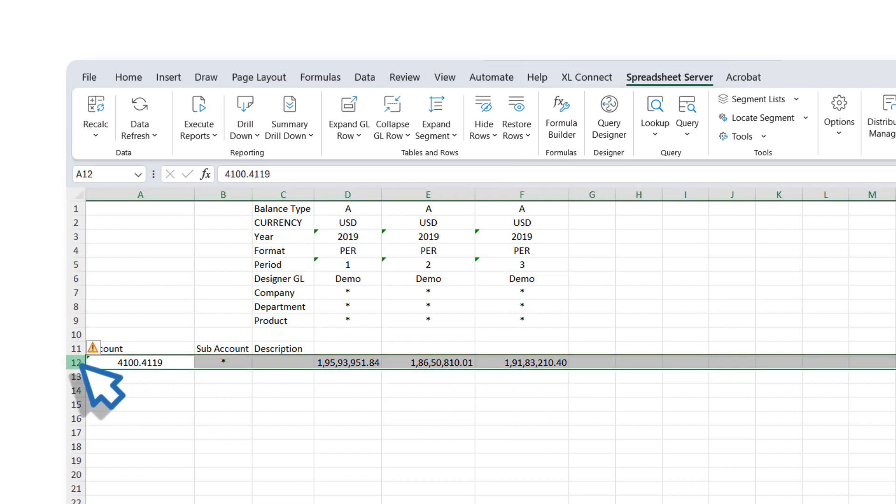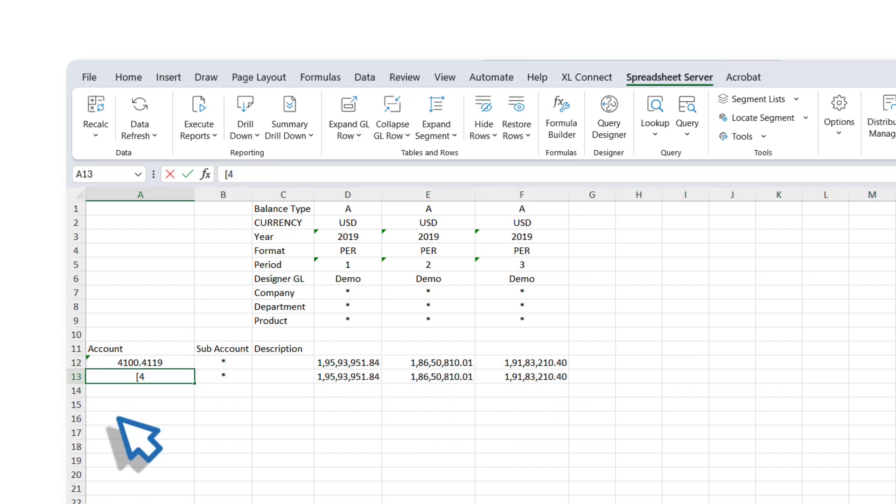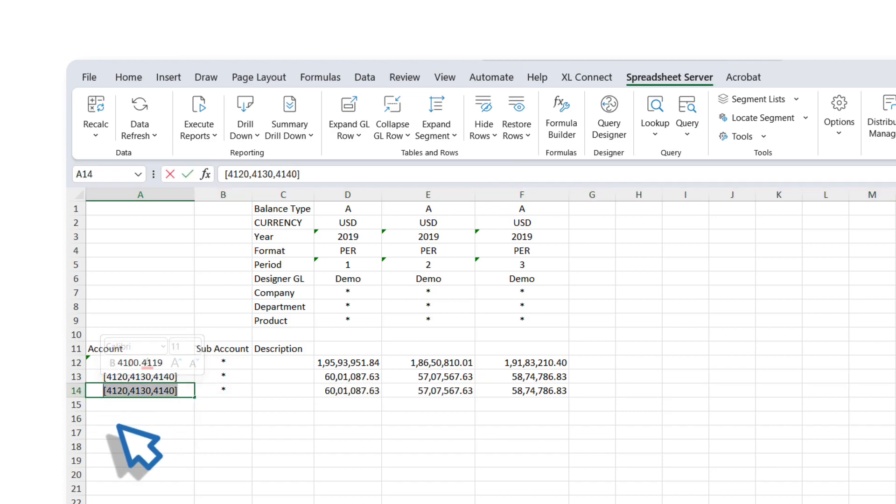Copy the row containing the formula and paste it into the next row. In this example, we will retrieve the balances for this list. Similarly, you can repeat the steps to retrieve the balances specific to the 5800 value.